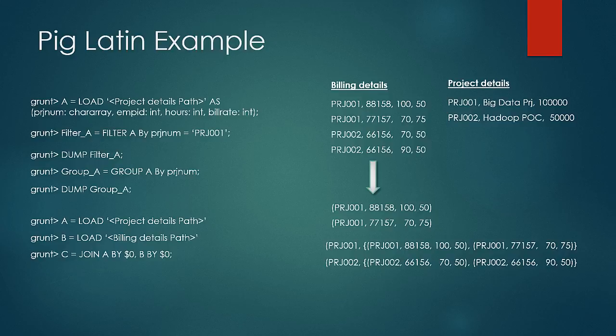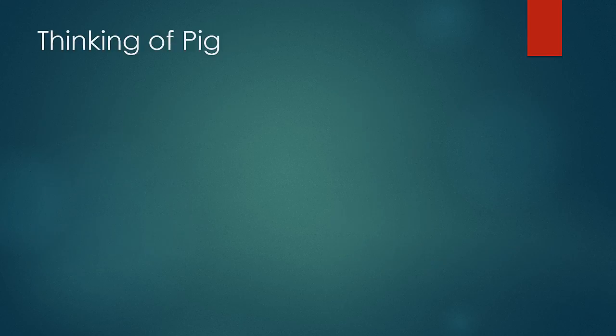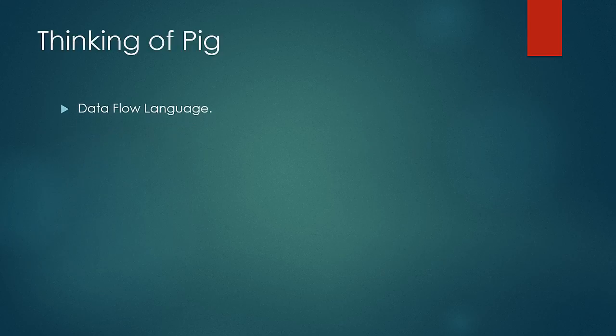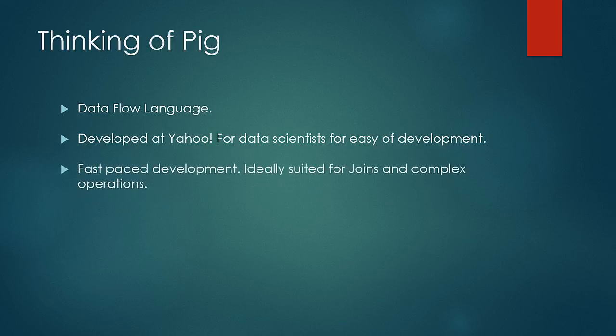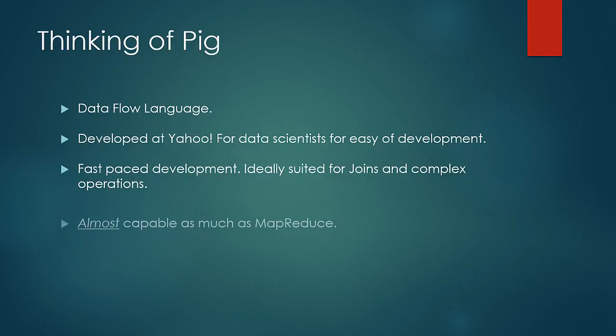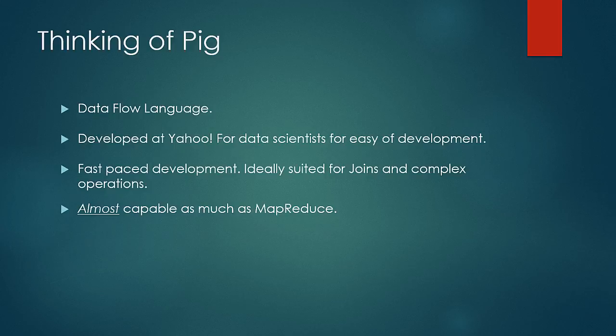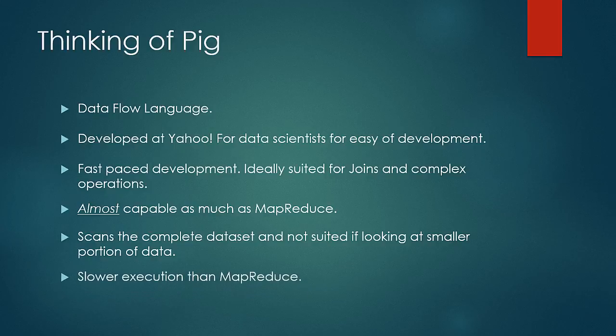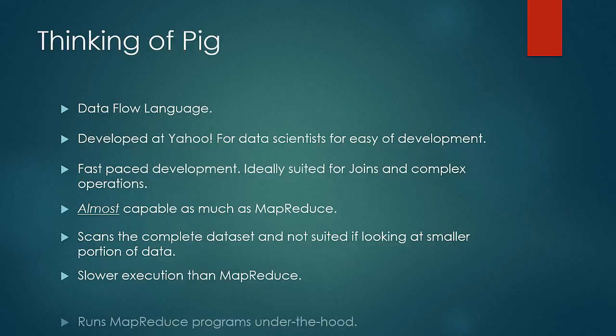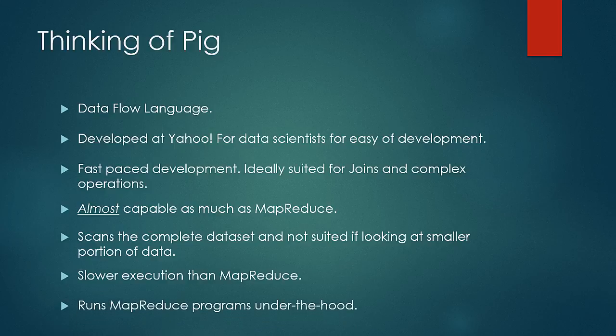So when you think of Pig, always remember these points. Firstly, it has a data flow language. Then it was designed for data scientists who didn't have Java or a complex language background. Hence this is a high-level language which is easy to implement. It was developed for a fast-paced development of a solution and is ideally suited for complex operations like the join operations. It is almost as capable as MapReduce but not as completely strong. Pig scans the complete dataset and is not suited if looking for small portions of data. Pig is a little slower to execute than Java written jobs which are highly optimized. However, with every Pig release that gap is coming closer. Pig runs a series of MapReduce programs under the hood.